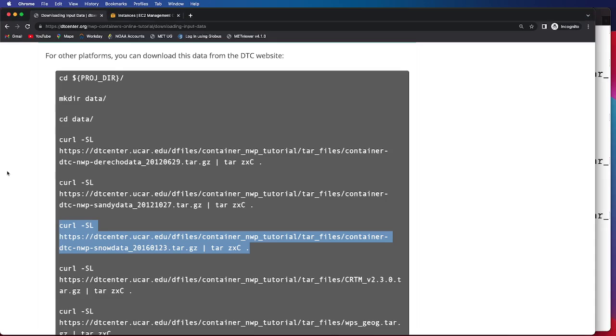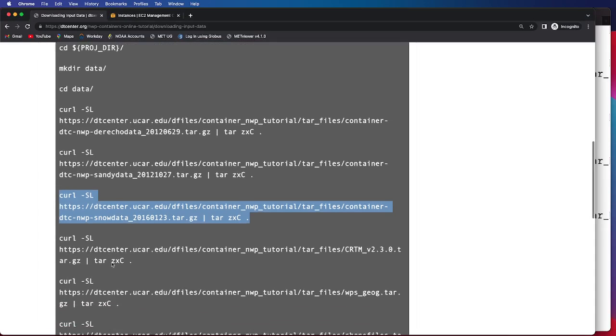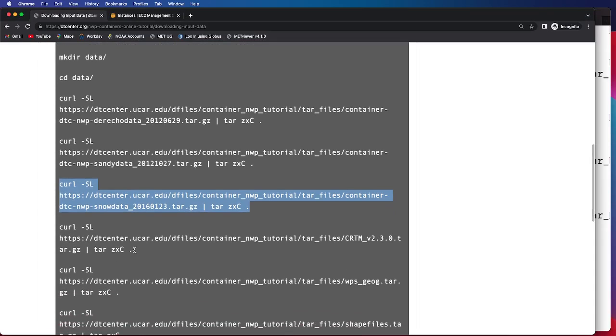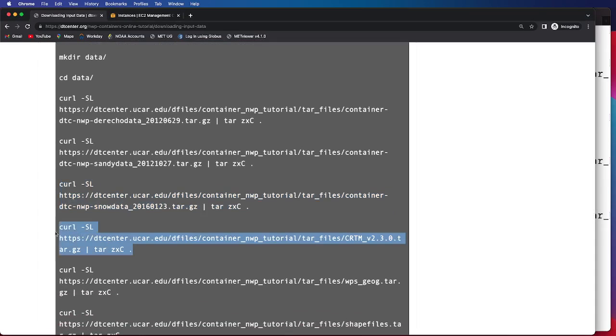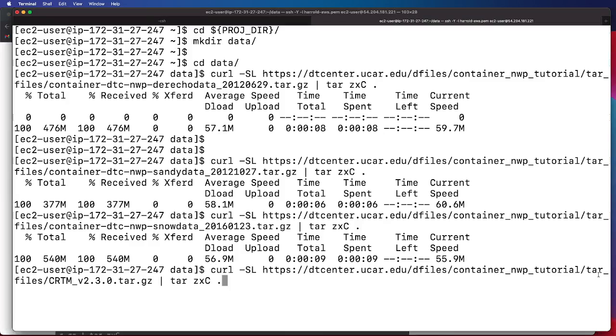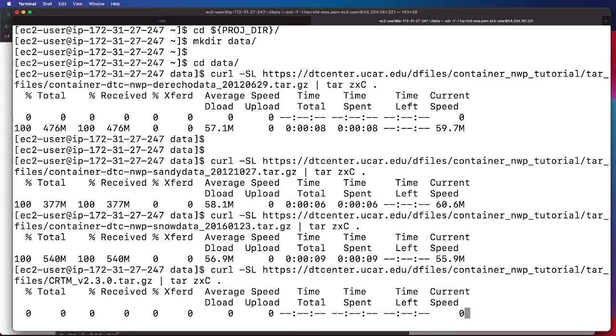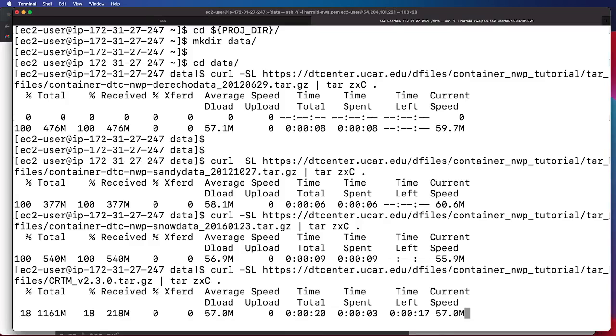We have now downloaded all the case-specific data, so we'll move on to the CRTM coefficient files. This is a larger file, so it may take a moment for this particular file to successfully download.